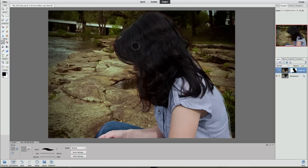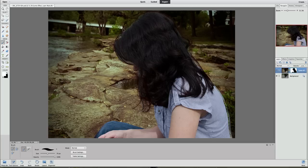Now if you go anywhere outside the area, all we have to do is switch our default color palettes — black and white — and we can do it by using the X key. You can see it switches to white. Lower the brush size down using your left bracket key, and we will just go up here and clean up some of this hair right on top and make that look clean.